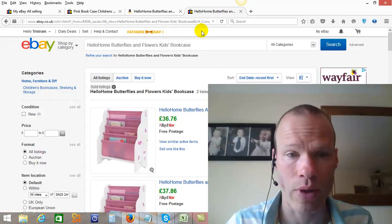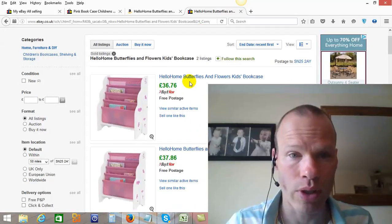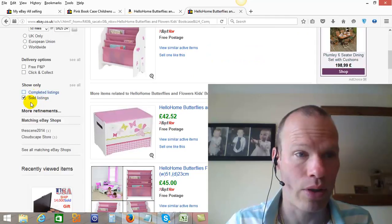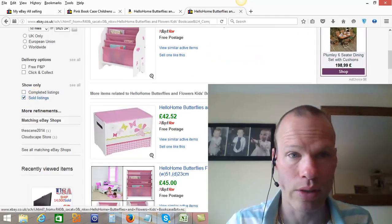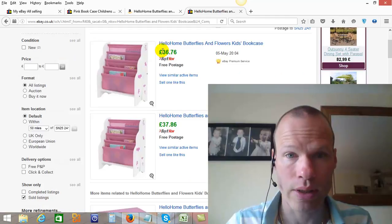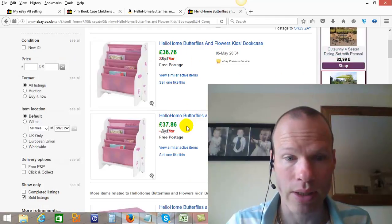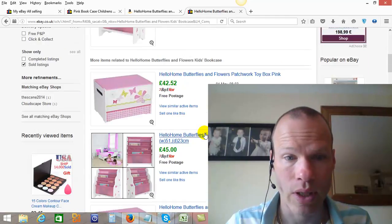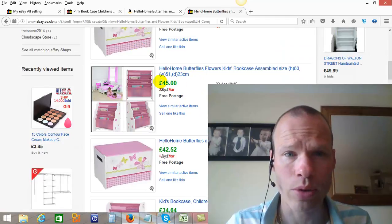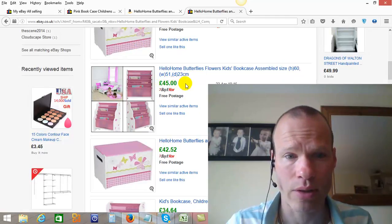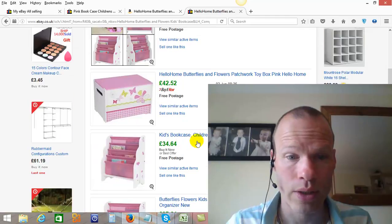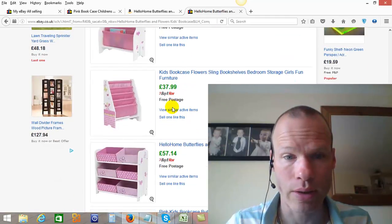Now bear in mind, I sold it for £37. These are all the sold listings — they're highlighted in green. You can always check by showing only sold listings on eBay.co.uk. So we've got £36.76, £37.87, this is a different one, 45 pounds — 45 pounds that one sold for — and 34 pounds. There are lots of people selling the same thing.